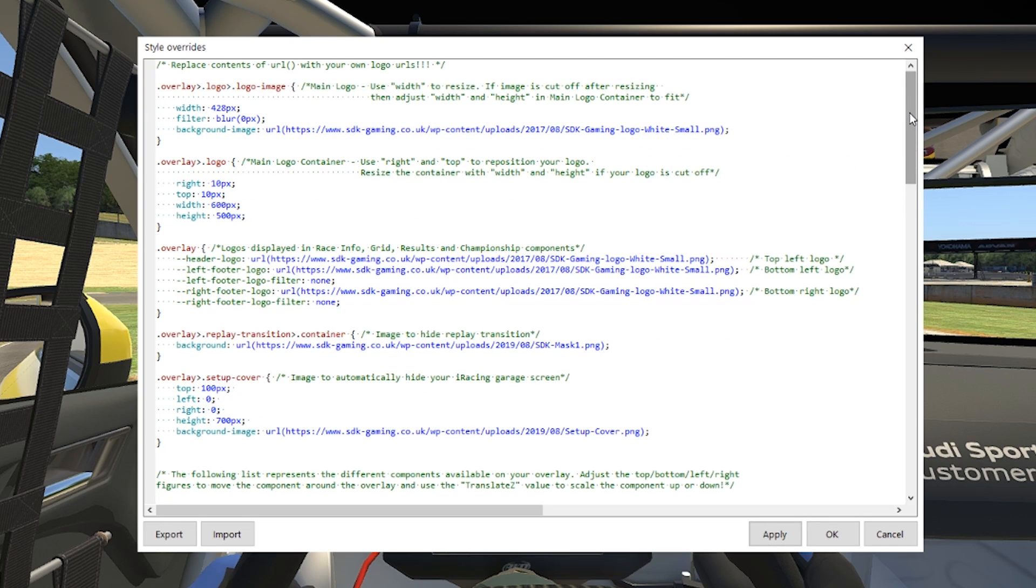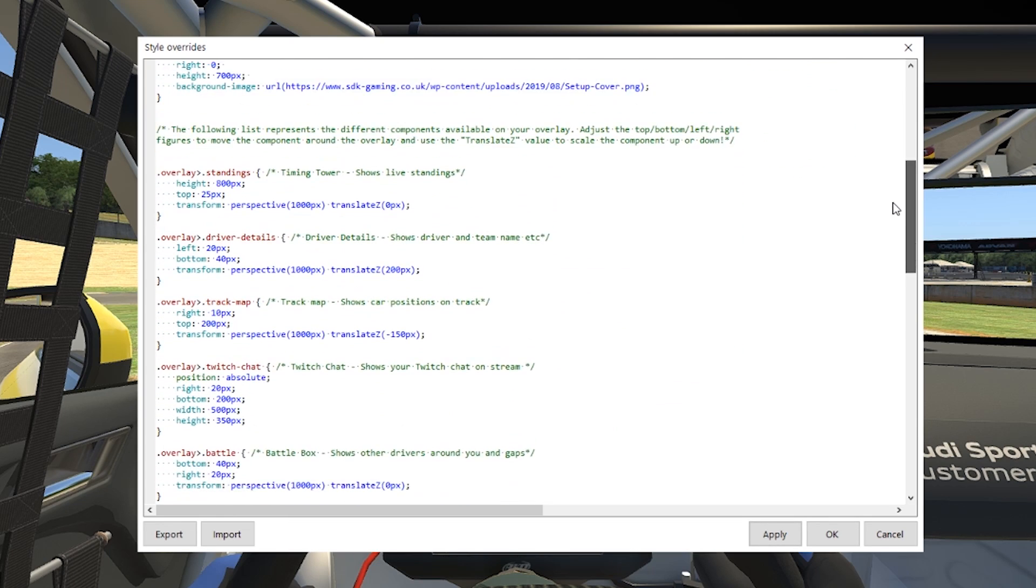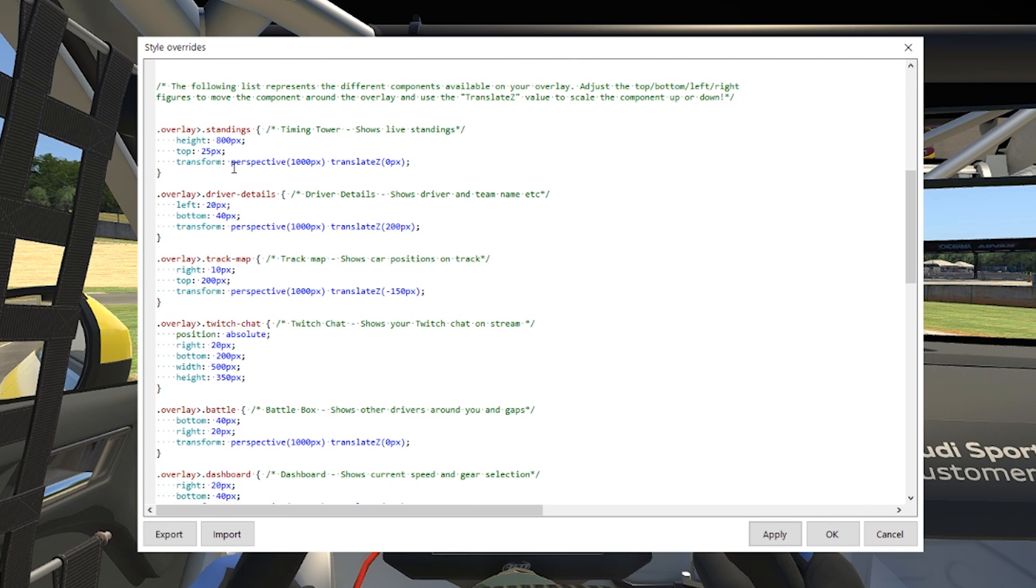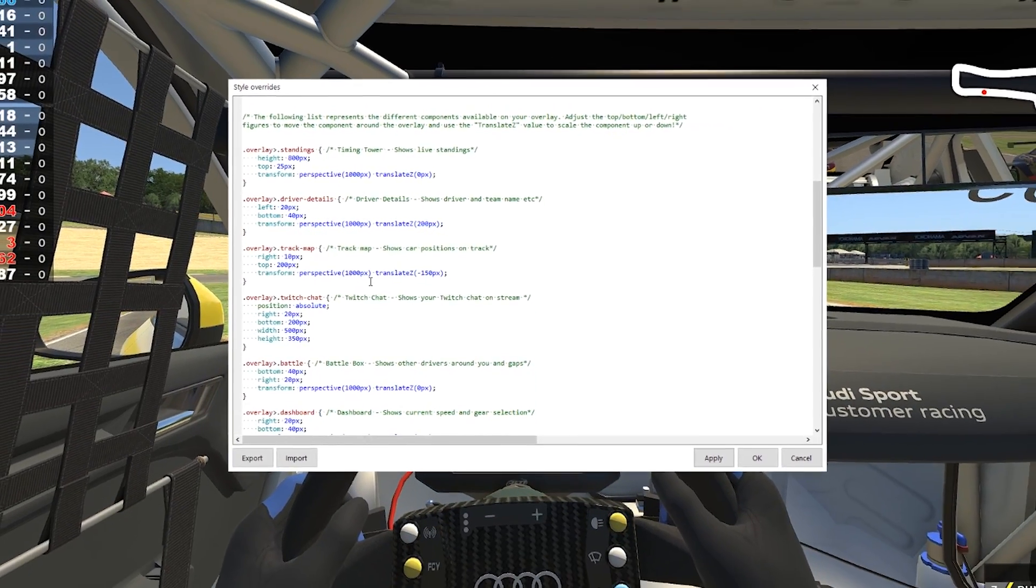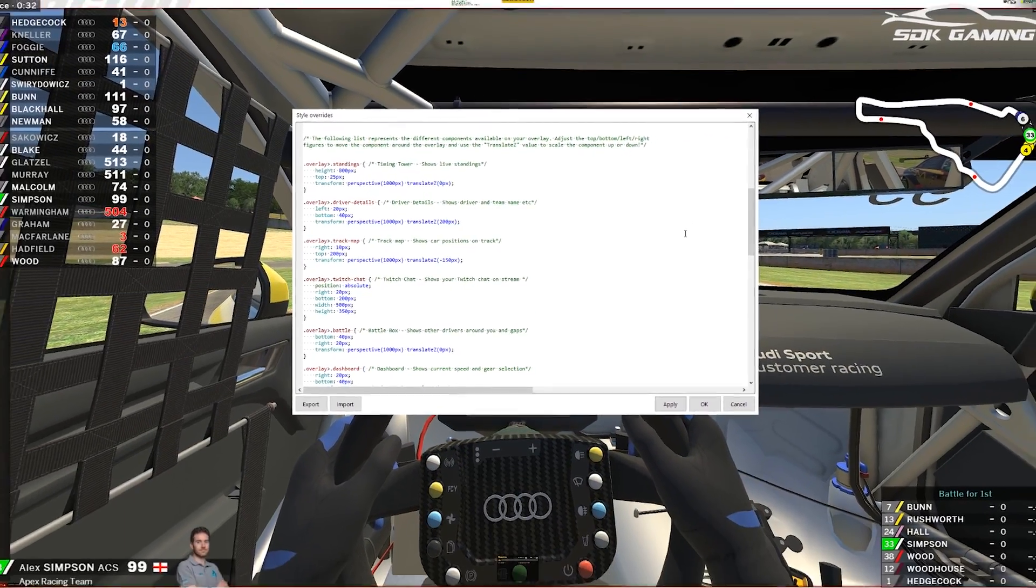If I scroll down now on the style overrides window we're going to see many other groupings of code relating to different components that we've got available. They're all going to be labeled here with the comments so hopefully you'll be able to find the component that you're looking for.